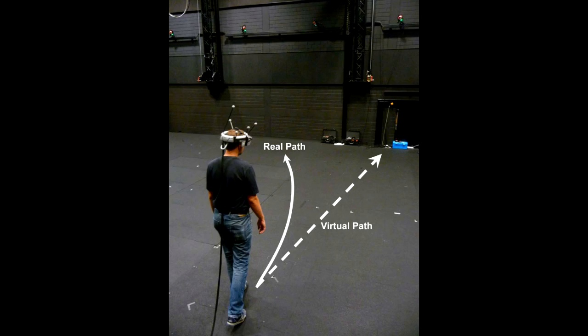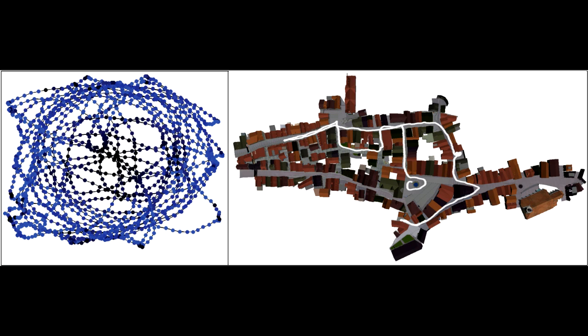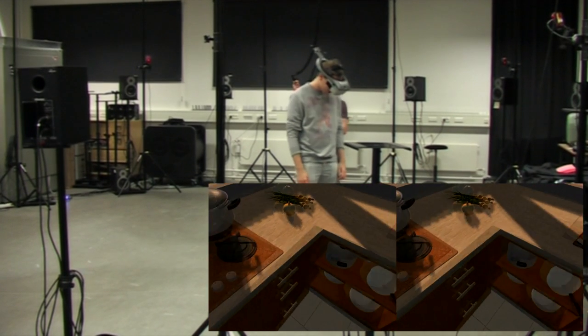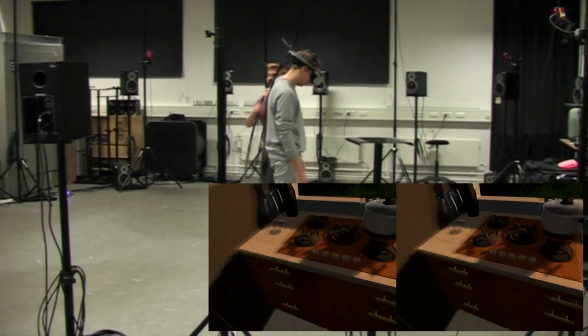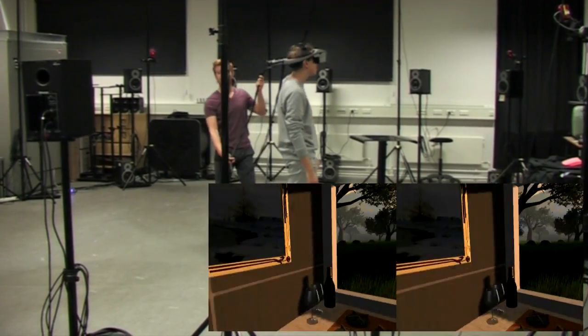For instance, a user can be tricked into walking in circles in the physical world while it seems as if he's walking in a straight path in the virtual world. The user could then be walking down an endless path in the virtual world. The problem is that this requires a tracking area of around 45 by 45 meters for the manipulation to stay unnoticed.